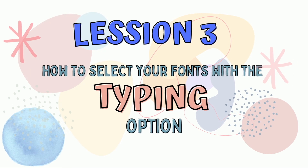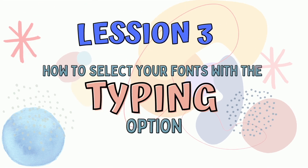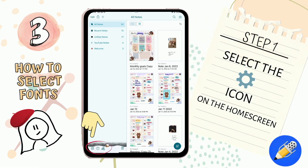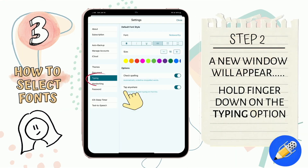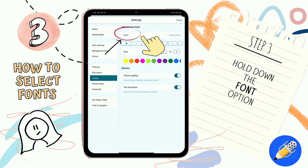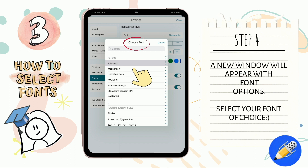Lesson number three: how to select your fonts with the Typing option. Step one: go to your home screen and select the little gear button on the bottom of the page. Step two: a new window is going to appear and you will select the Typing option on the left hand side of the screen. Hold your finger down on the Font option, which will make a little window appear with all the fonts that are available to you. From there, all you need to do is select the font that you wish for.